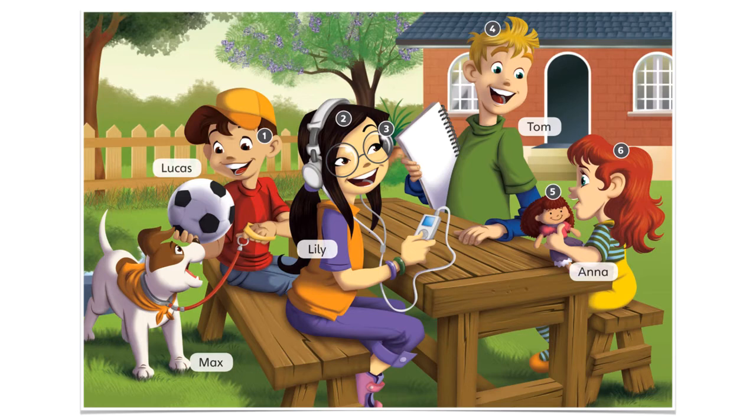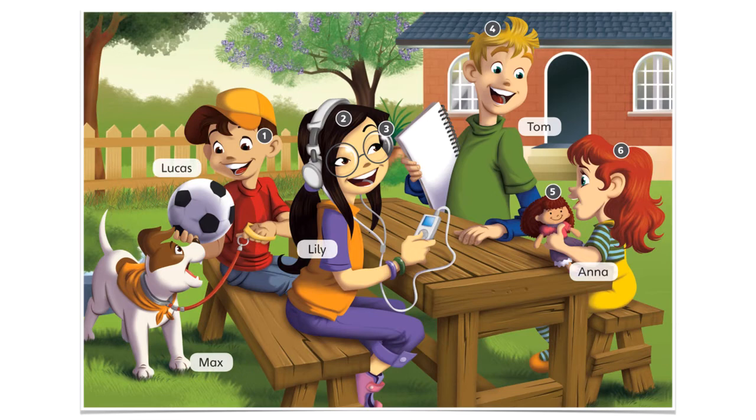Lucas, Lily, Tom y Anna. And, finally, we've got the dog, which name is Max. El perrito se llama Max.